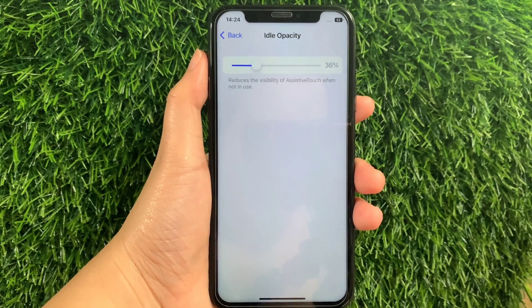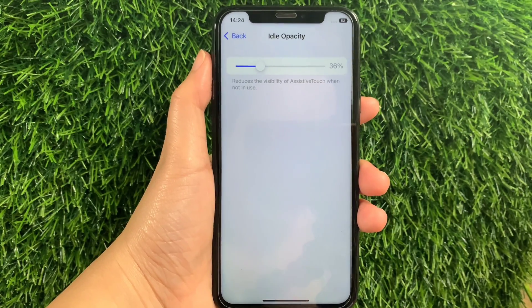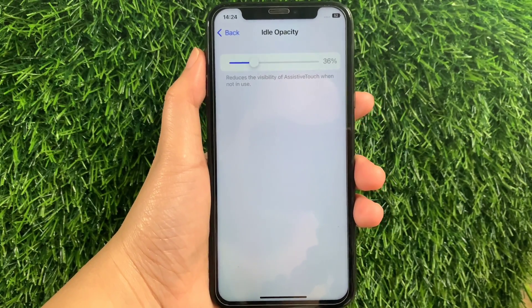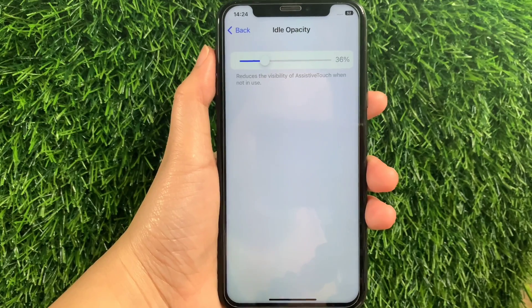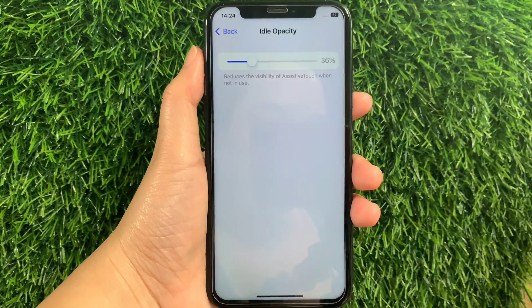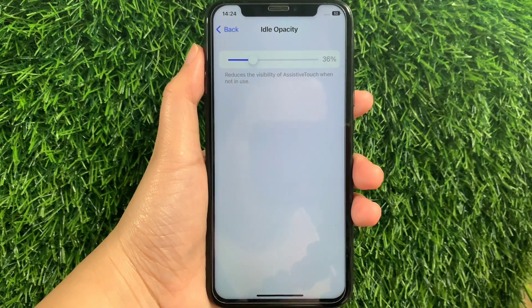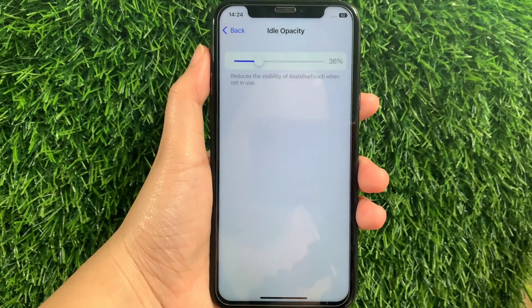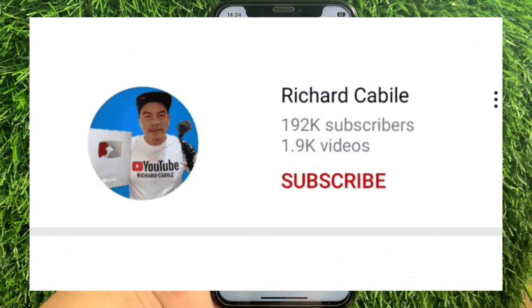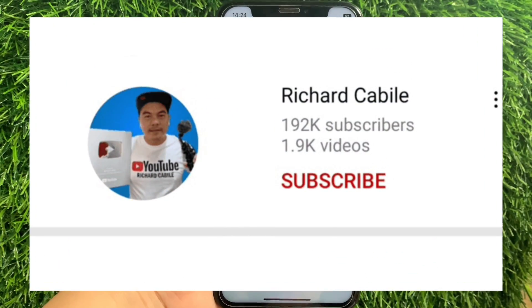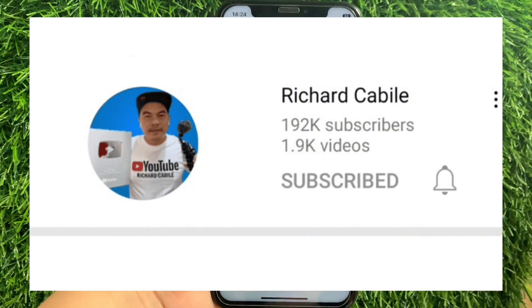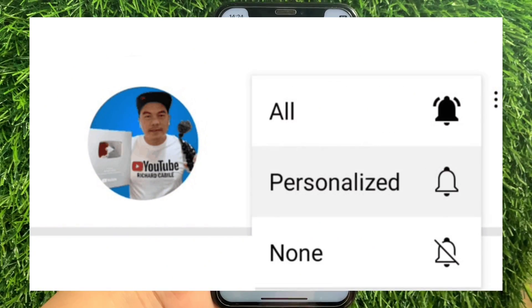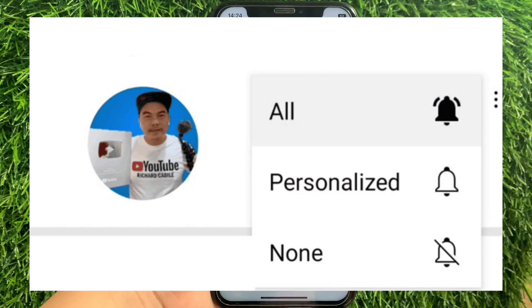And that's it — we have successfully adjusted the ideal opacity and AssistiveTouch on iPhone X. If you have a question, click the comment down below, and don't forget to hit the subscribe button and the bell to notify you for the new updates. Thank you for watching!